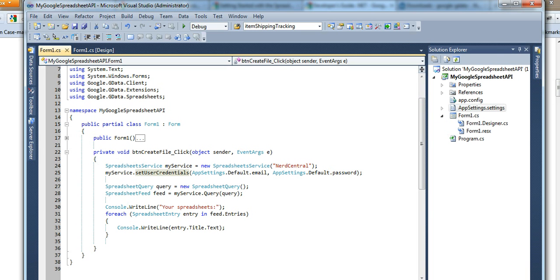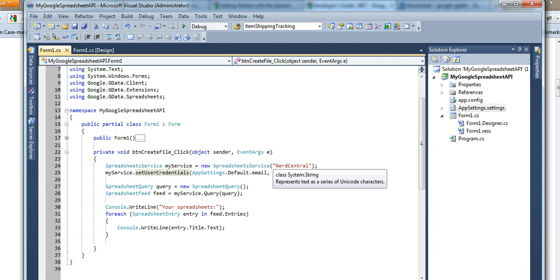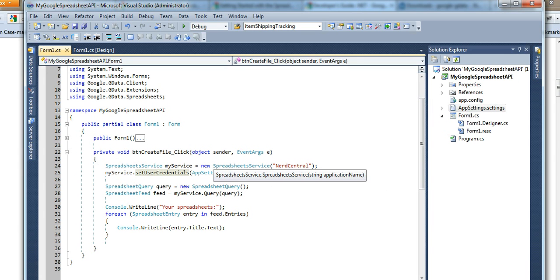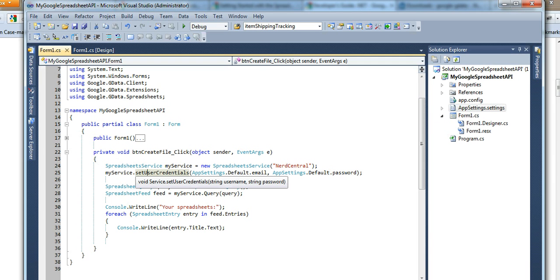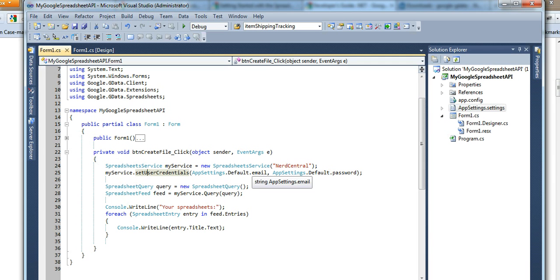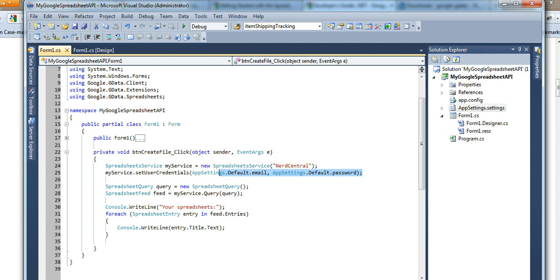And then here, as you can see, there's a service object. Here you can pass whatever you want. It's just a name, your application name. And here you set the credentials. So it's very simple. Your email and your password. This is your Gmail email password and the email, the full email. And here, on this video, we're just going to go over listing spreadsheets.